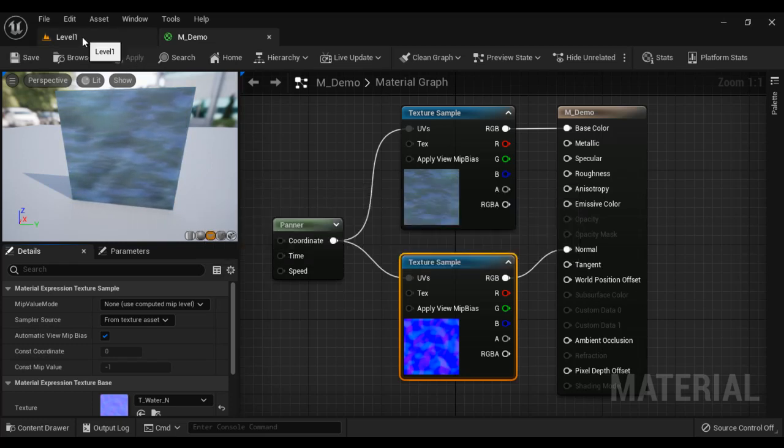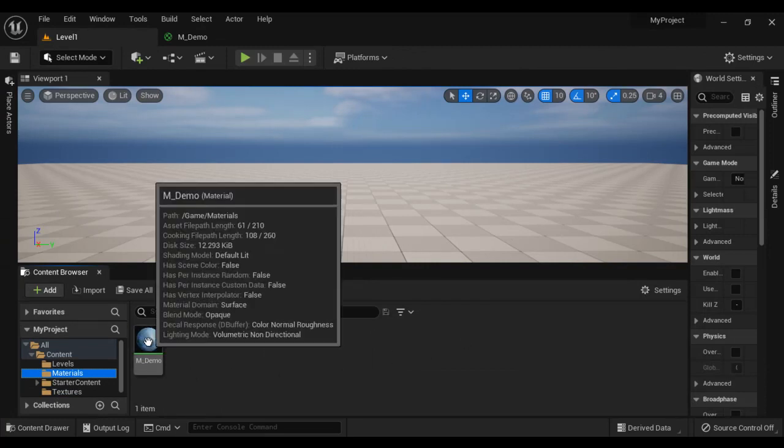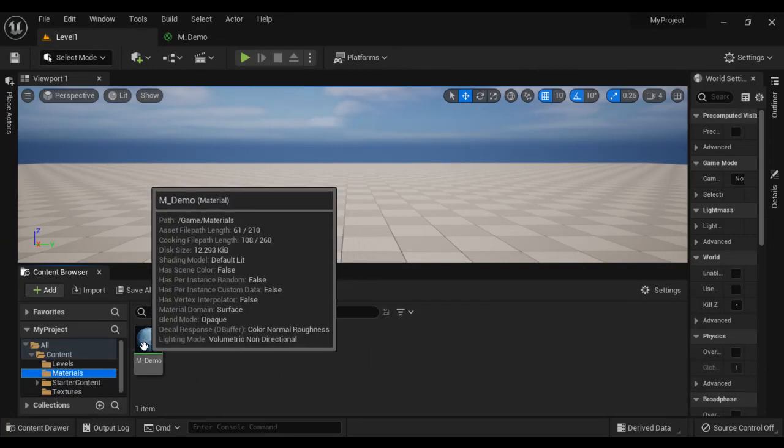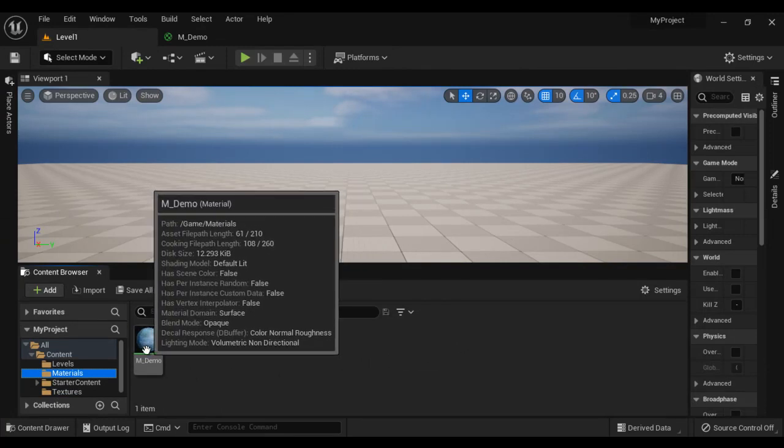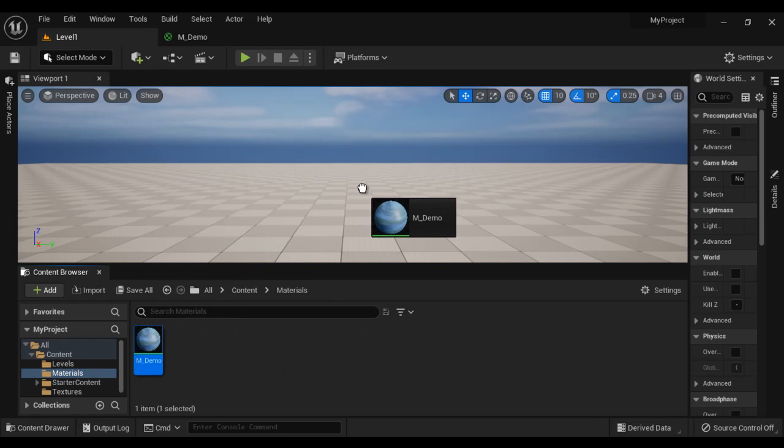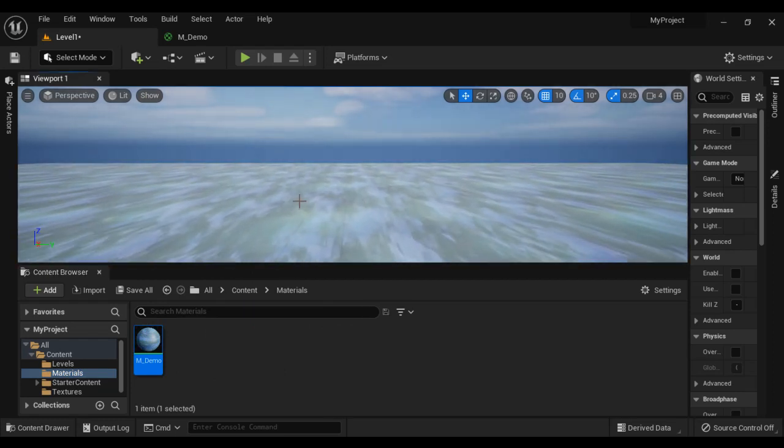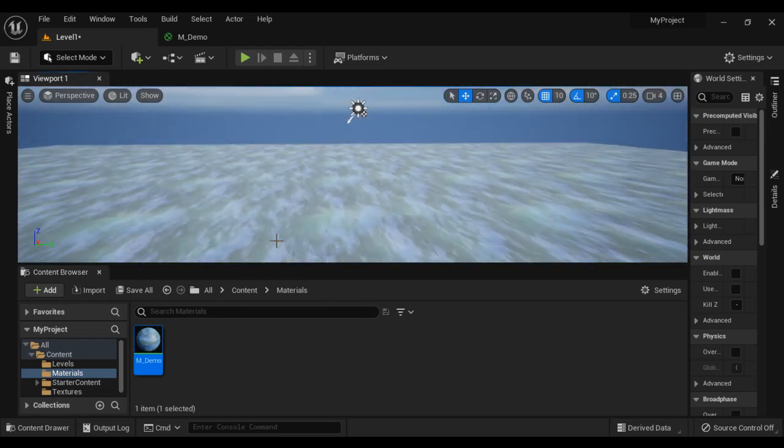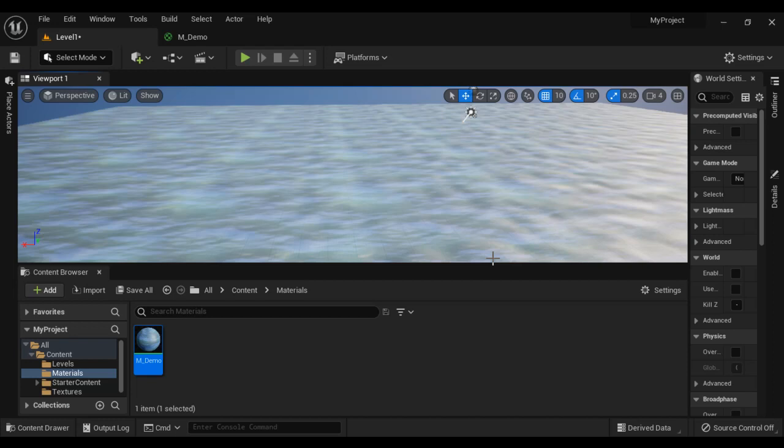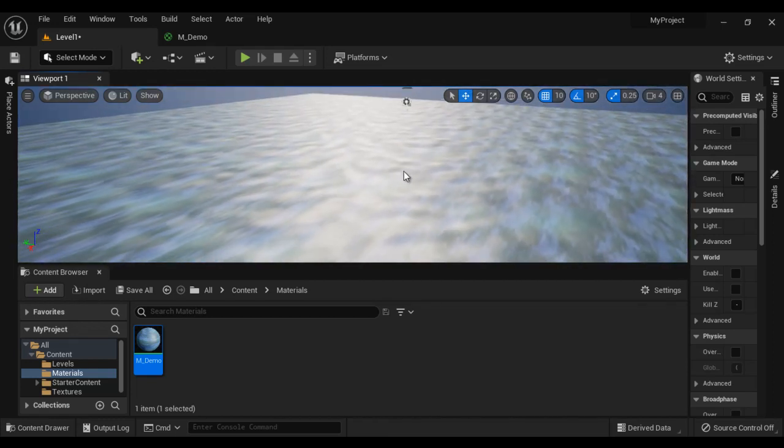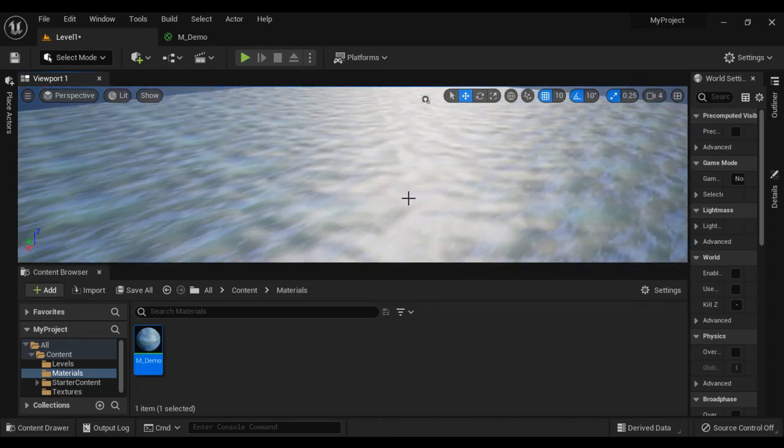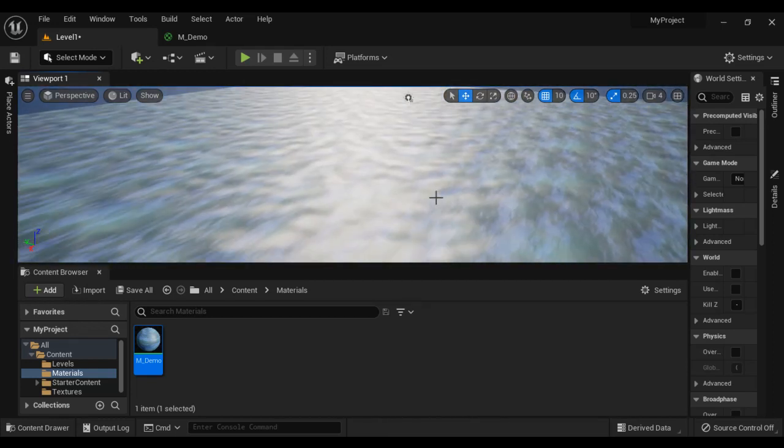And come to level 1. Go to materials. I apply this material to this 3D surface. You see, we are able to create an ocean material guys. Water material we are able to create.